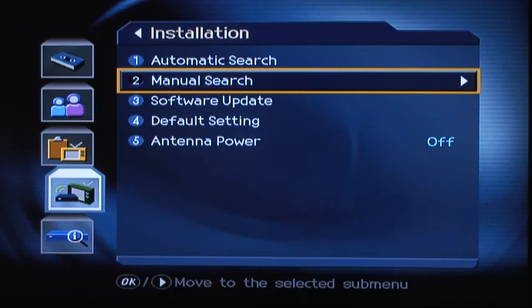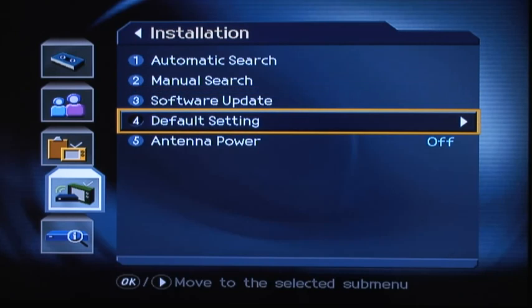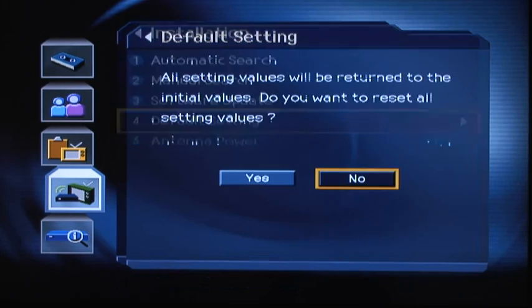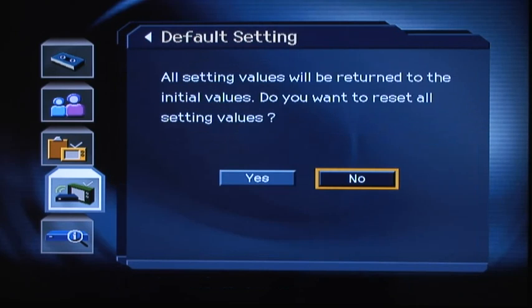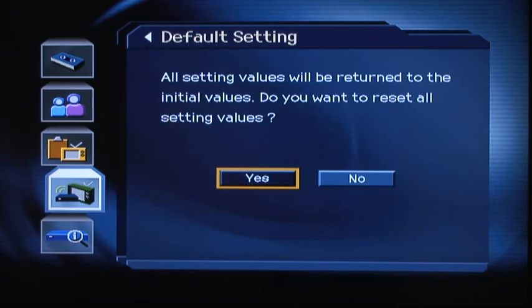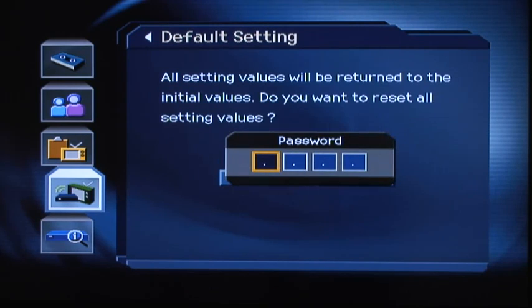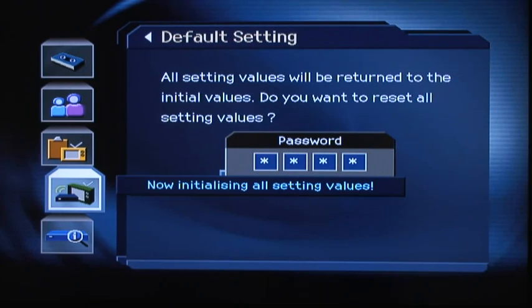Then highlight Default Setting and press OK. You will be asked if you wish to reset all the setting values. Select Yes and then press OK. Enter the password again to confirm the change.